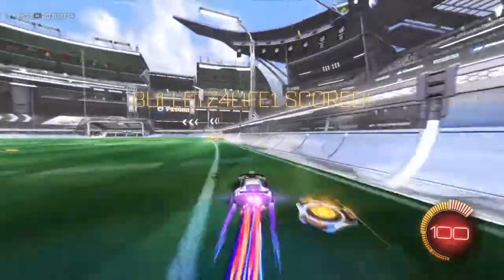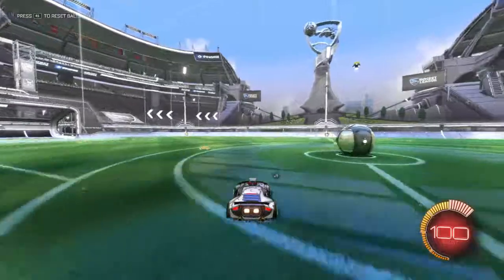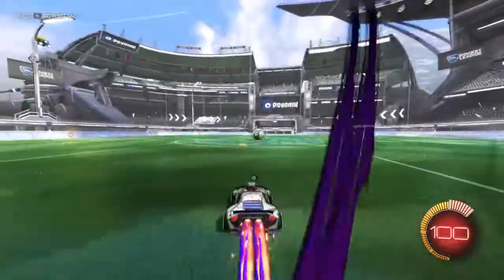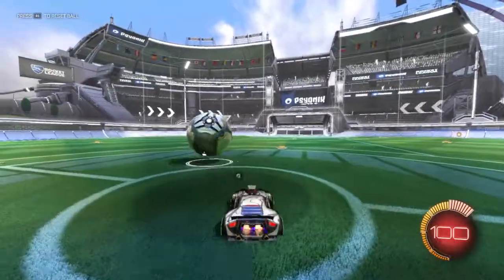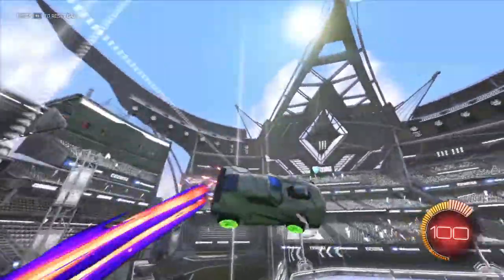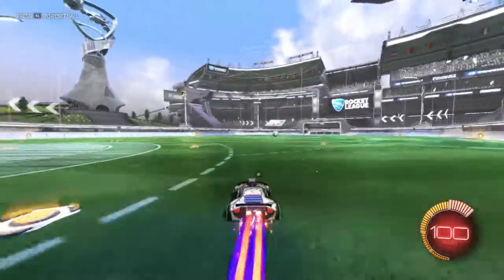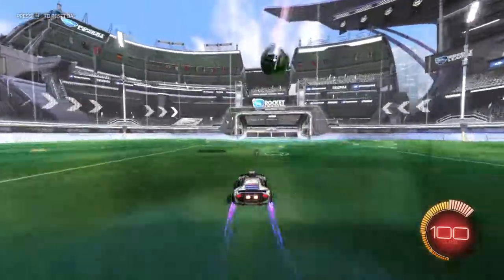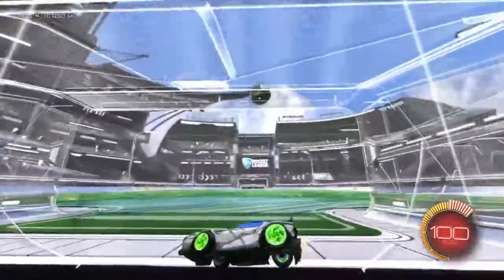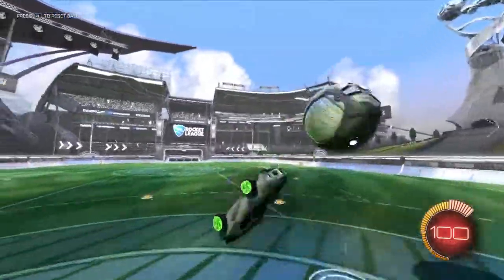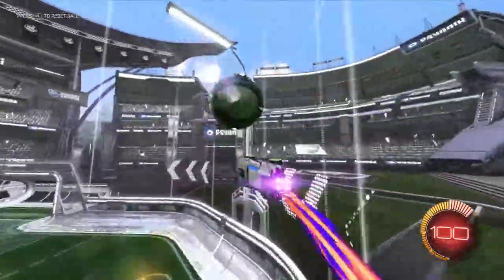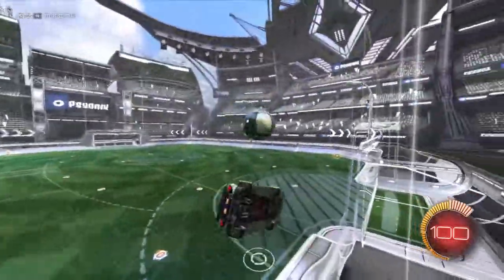Now we're going to go into the aerial. Aerials are pretty easy to do. What you mainly want to know how to do is fly and just go to the ball. Make sure to have the right angle with the ball. You can just go like this, and then fly and do aerials.